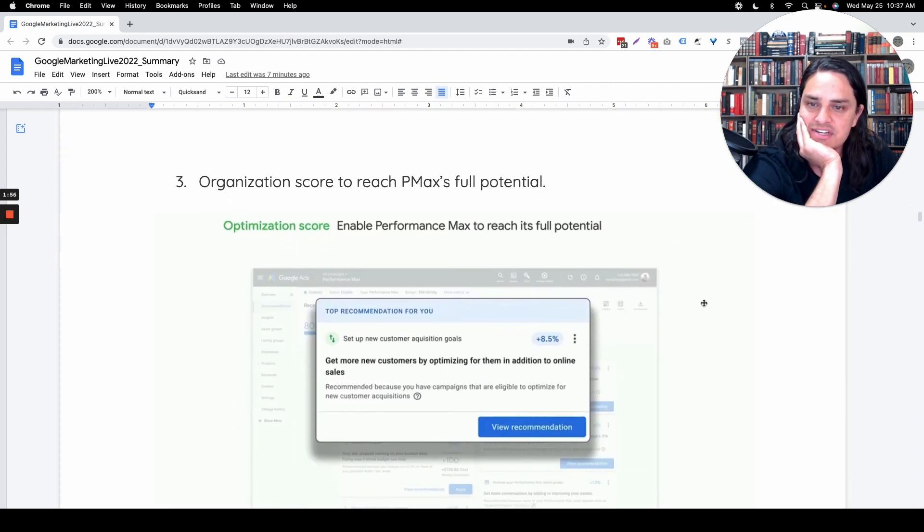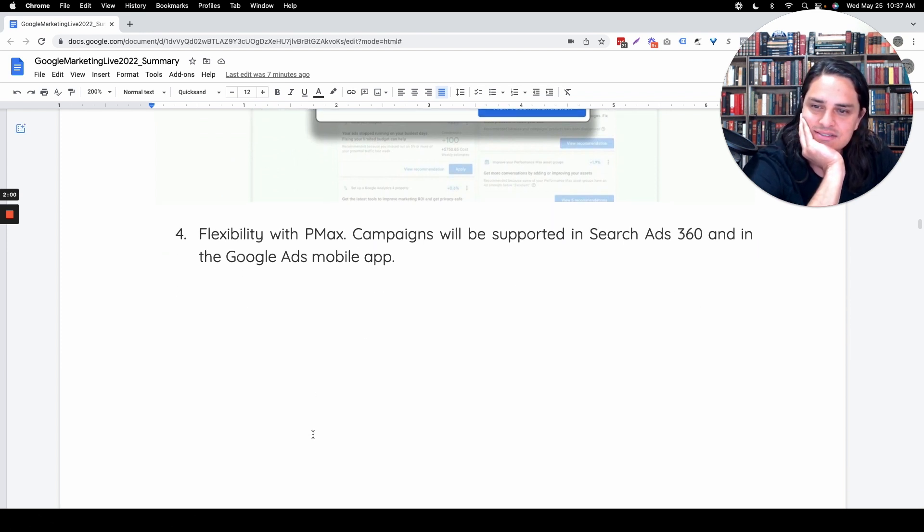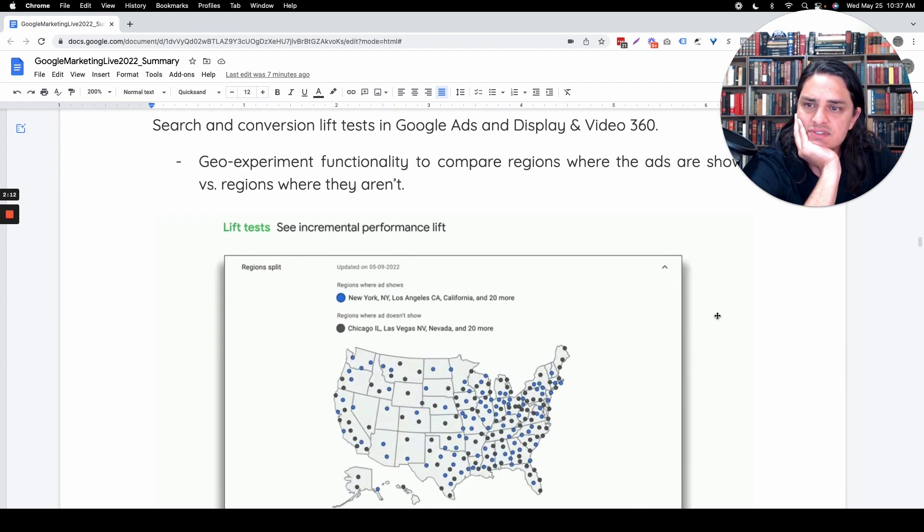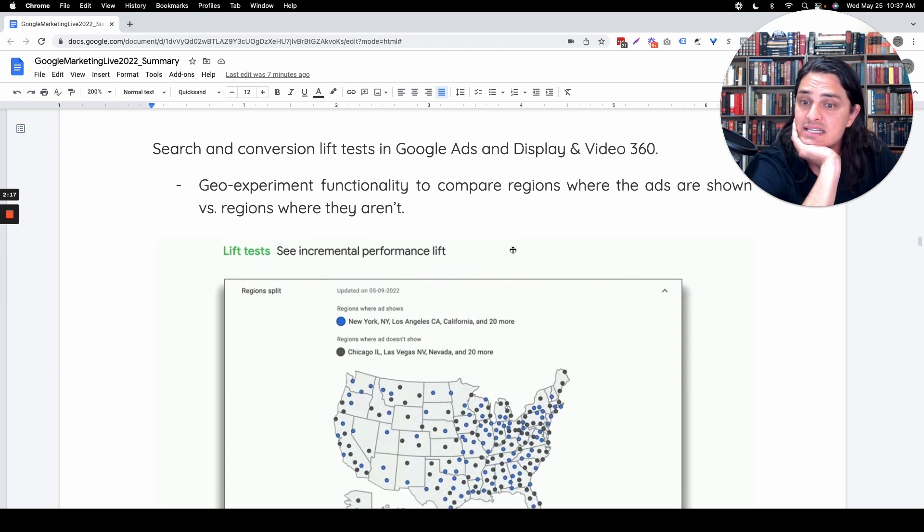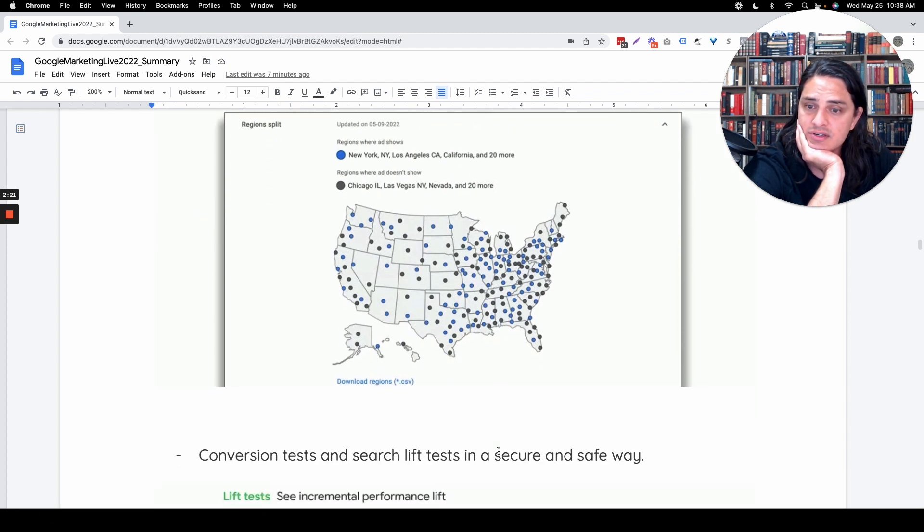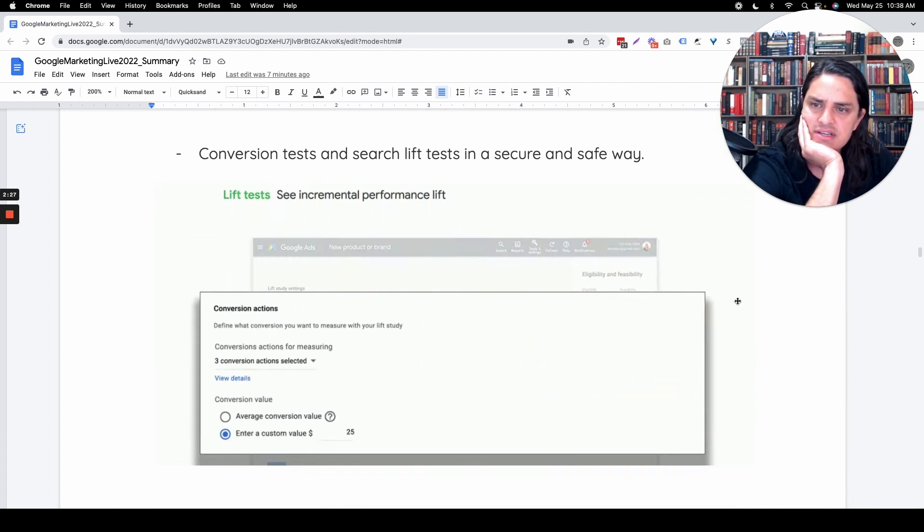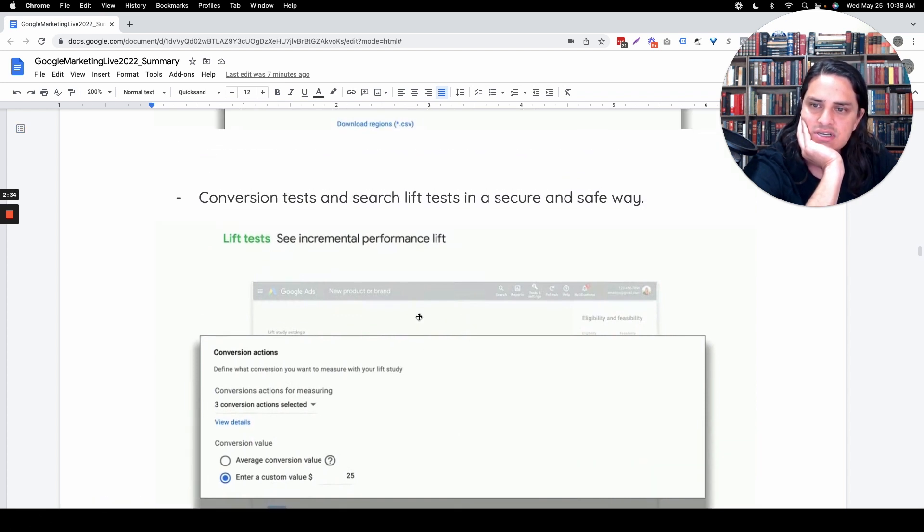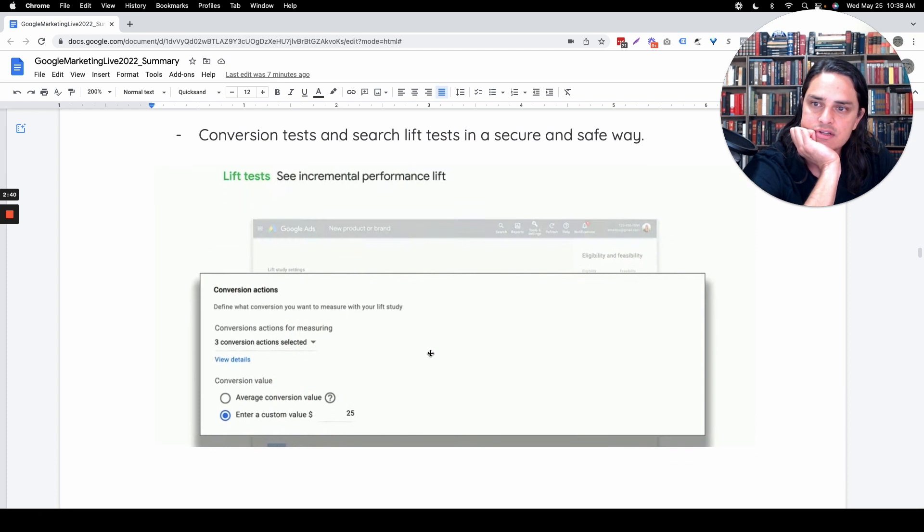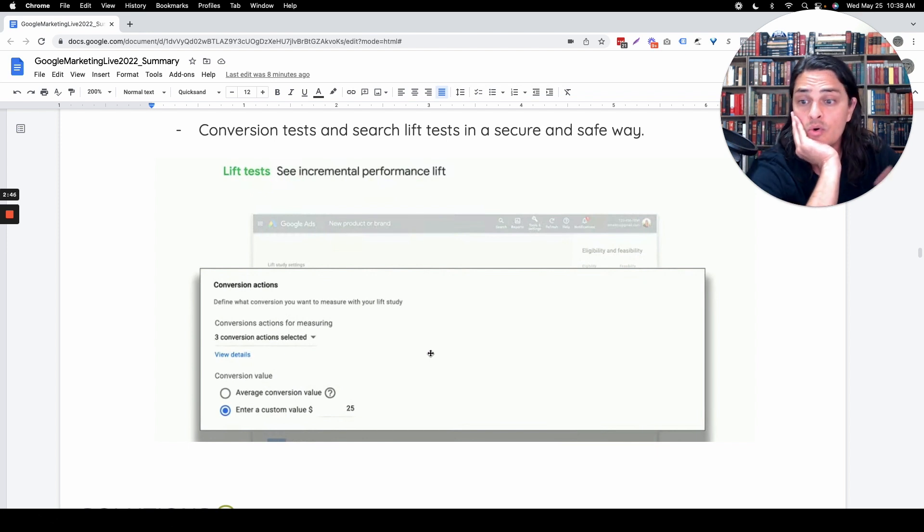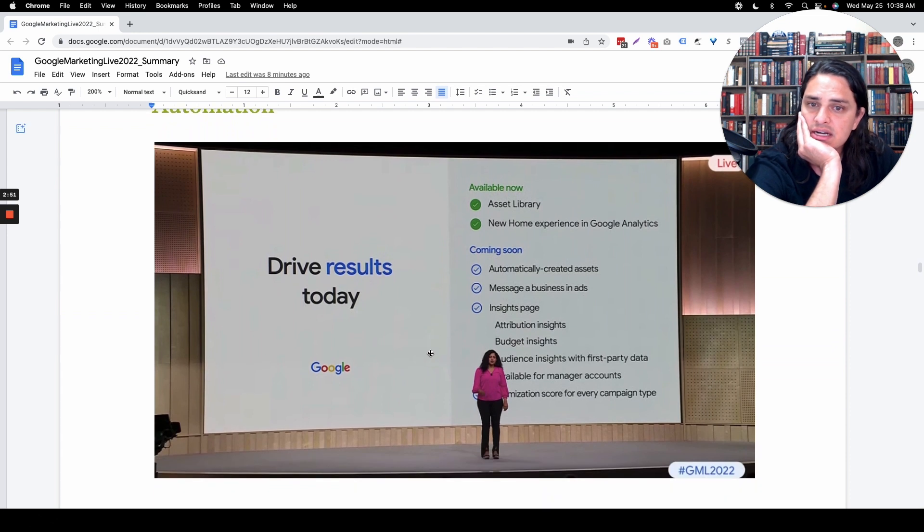Optimization score from Setup Performance Max, don't care. Campaign support for Search Ads 360, we don't need Search Ads 360. It's an enterprise software tool I've never seen value in. Lift test, the geo-experiment functionality is going to be really cool. I'd be really interested to see region split tests, conversion tests, and search lift tests in a secure and safe way. We're going to be able to test conversion lift based off of conversion actions. This helps with assisted conversions and how one campaign influences another campaign.